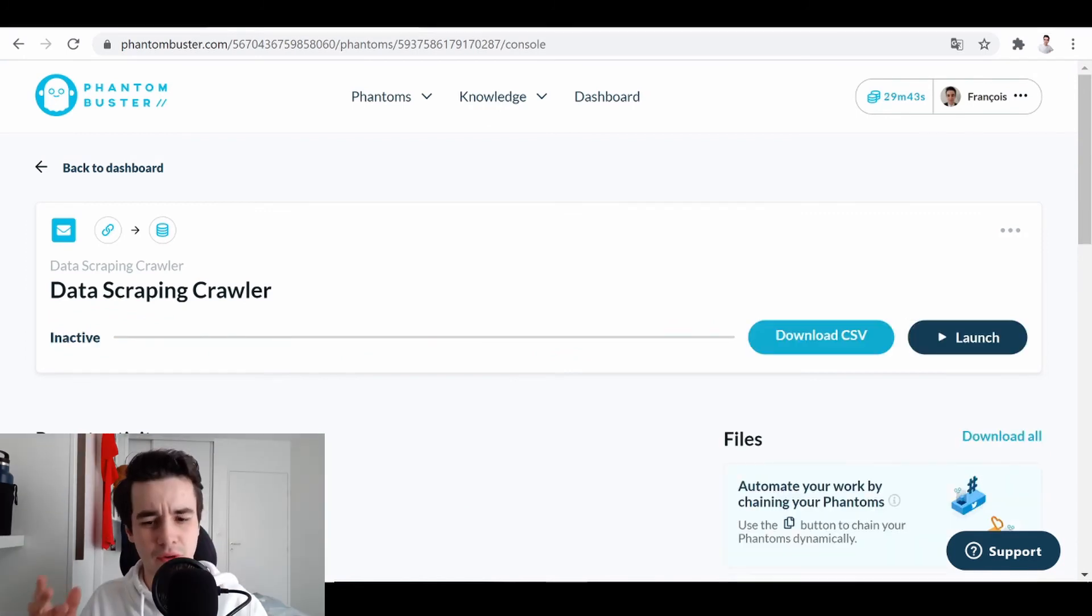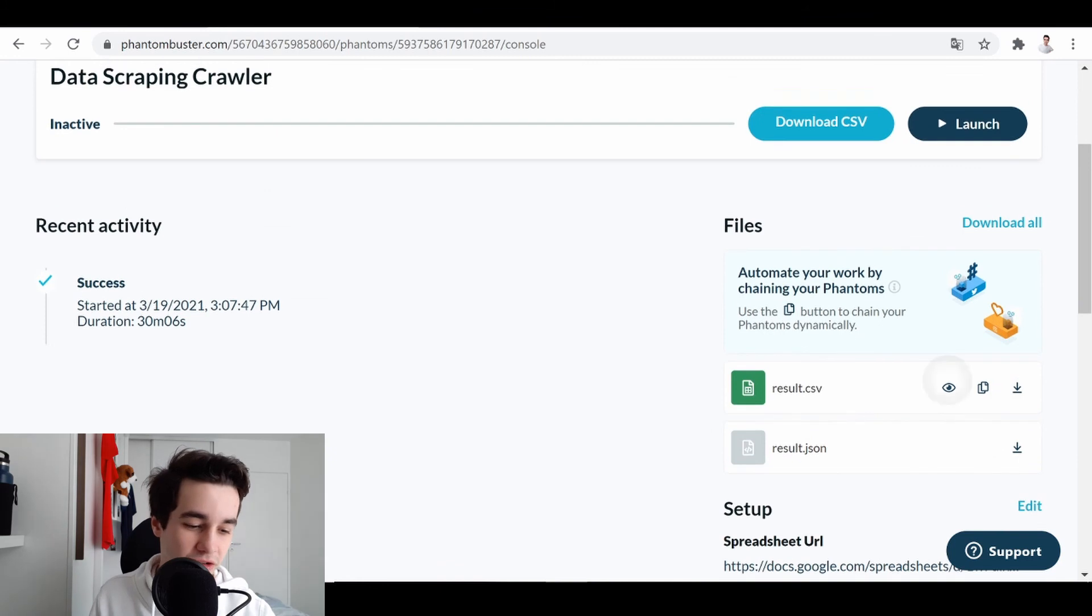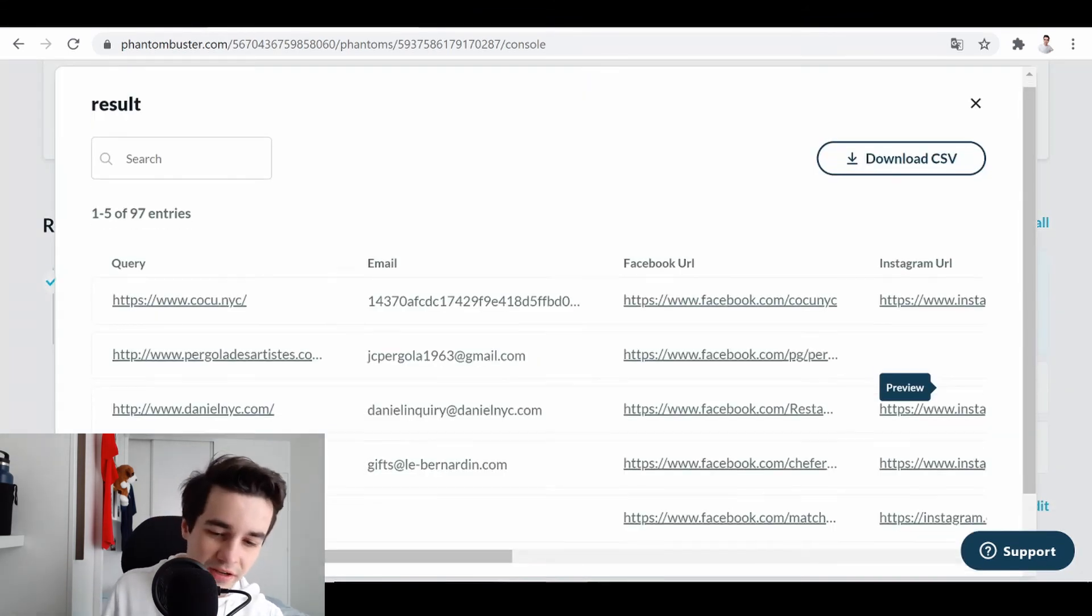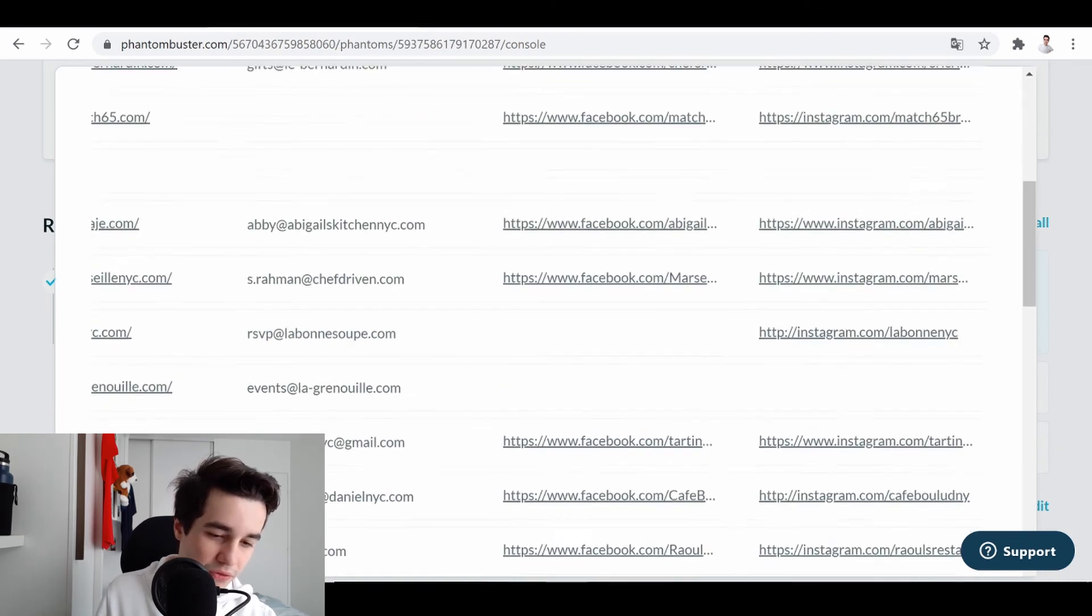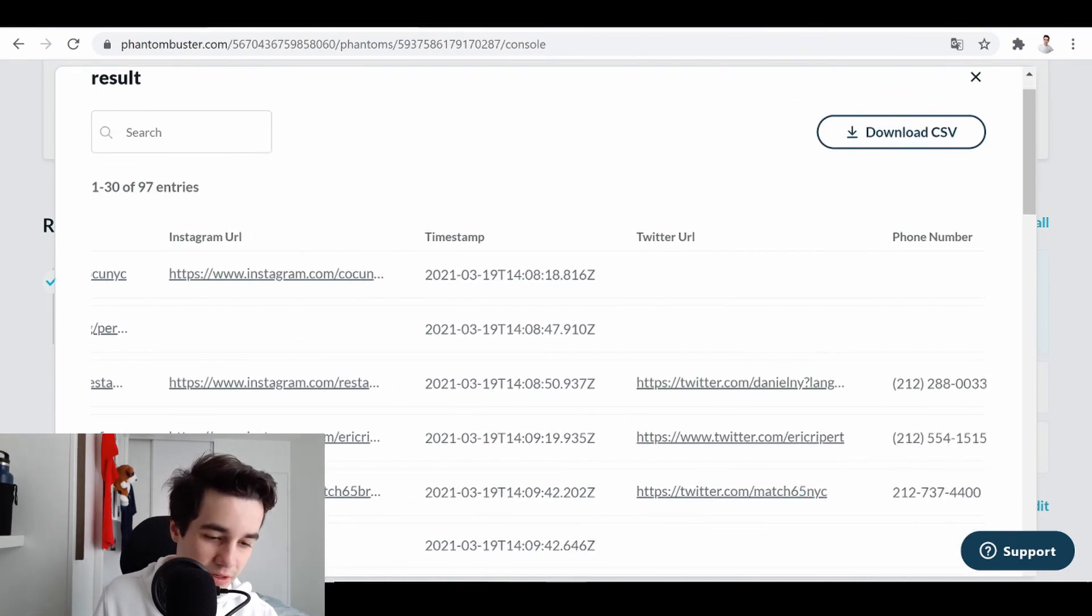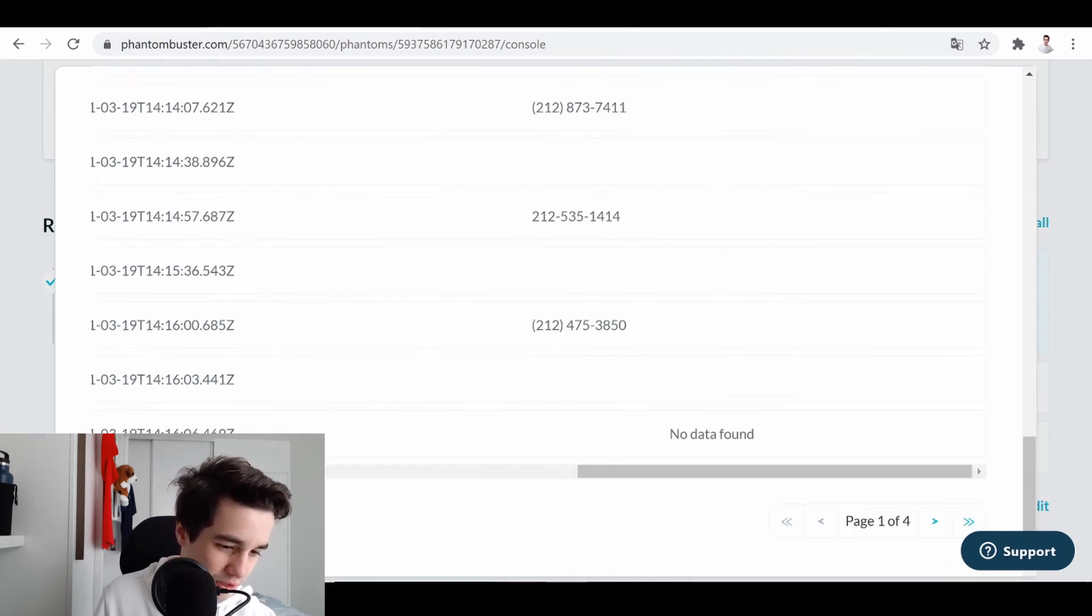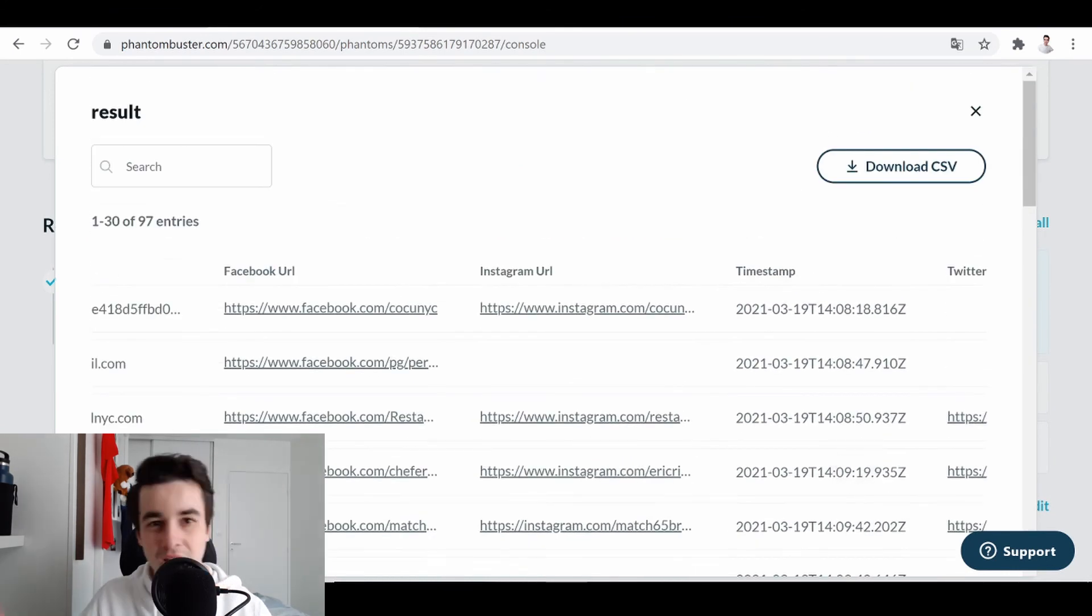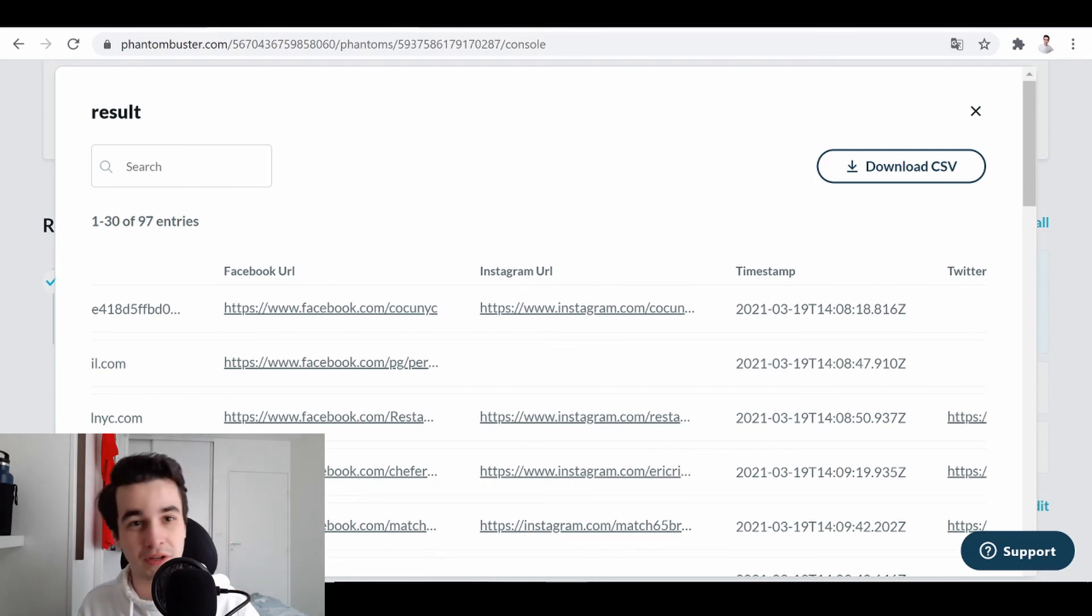So we have just extracted the data. And I just want to take a look to see what it looks like. We have the emails. And we have like a few Facebook URLs, Instagram, Twitter, and no YouTube or LinkedIn. So we have access to social media information, which is perfect.